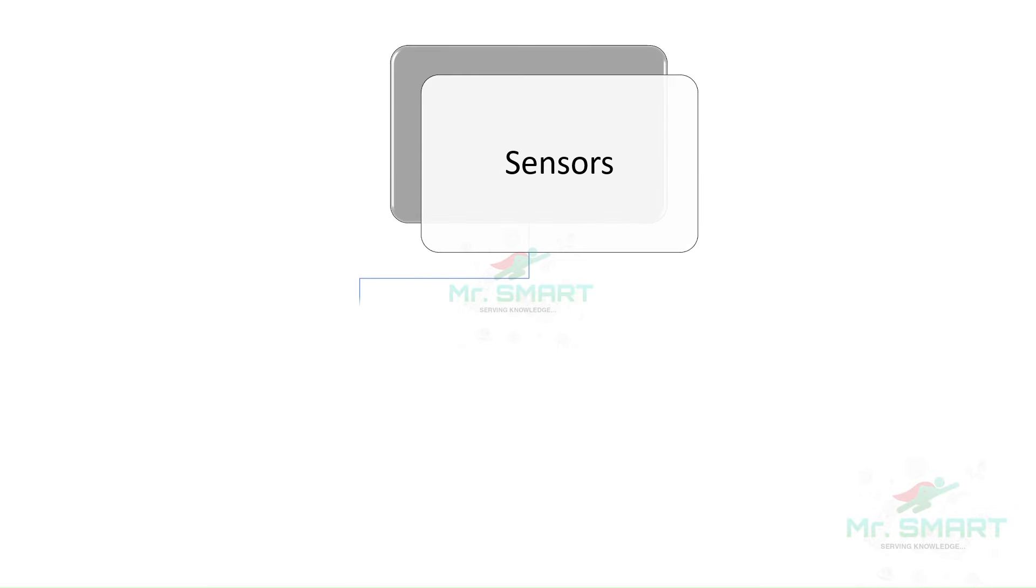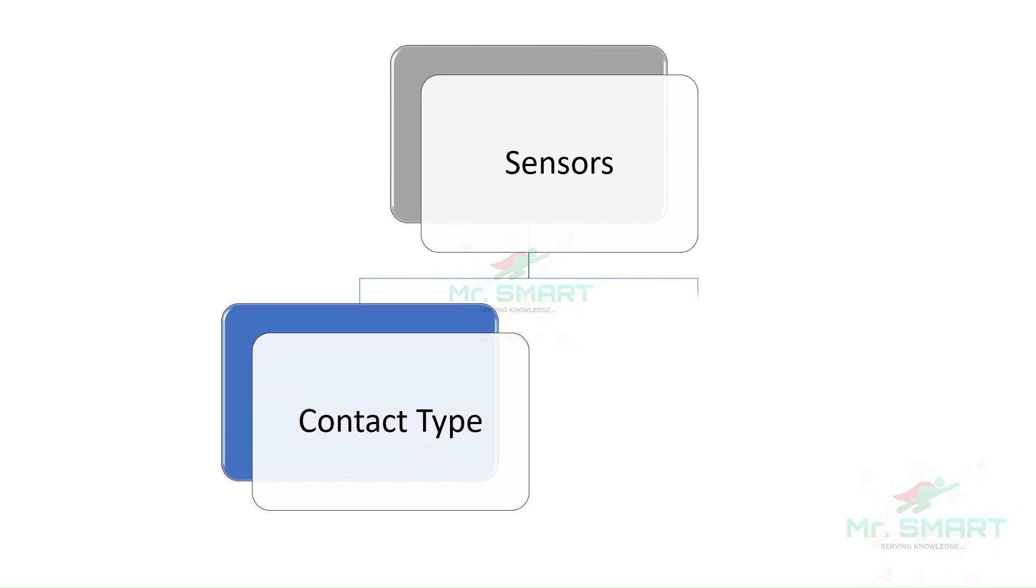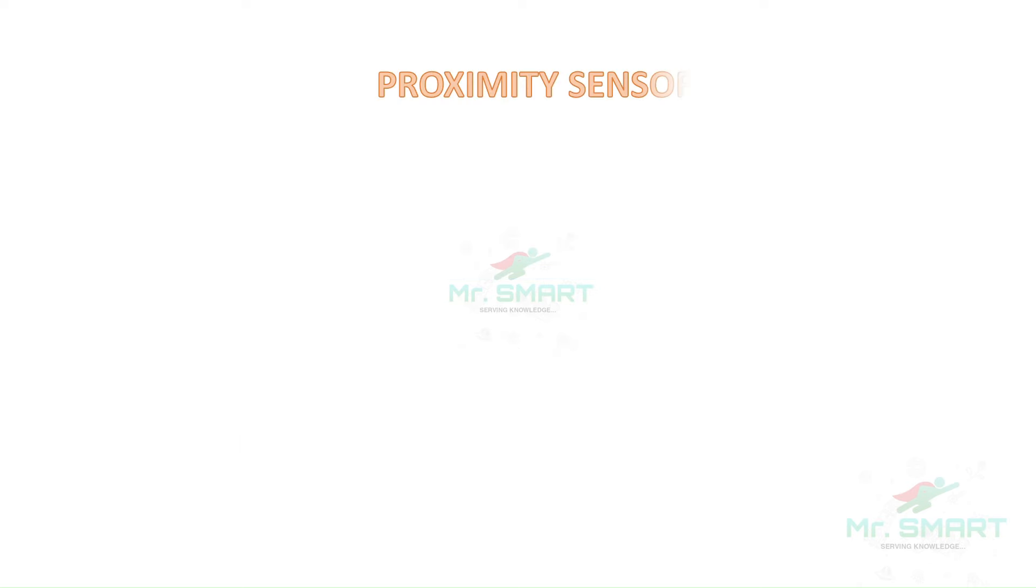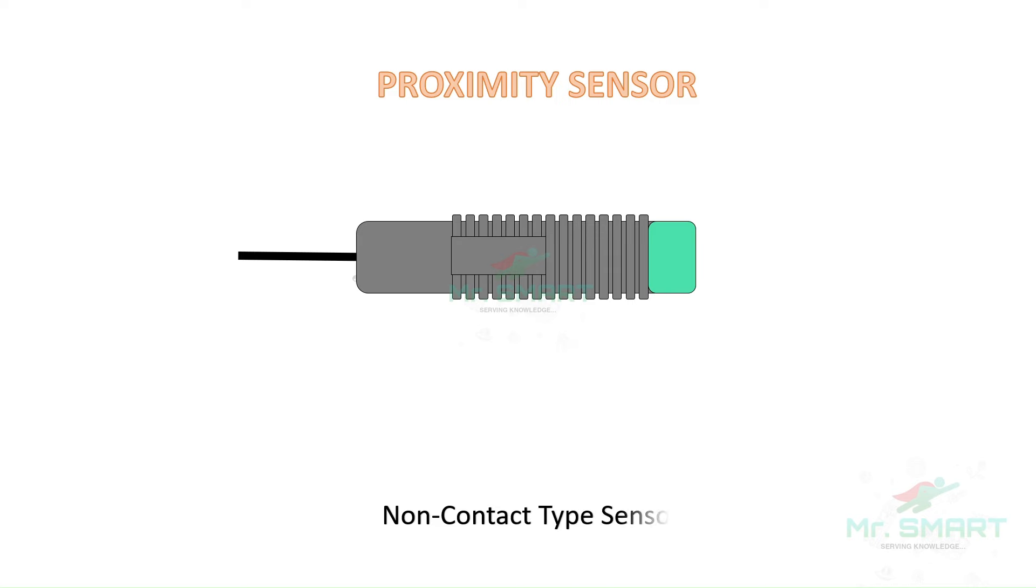Sensors are generally classified into two types: a contact type sensor and a non-contact type sensor. A proximity sensor is a non-contact type sensor, means it can sense objects without even touching them.